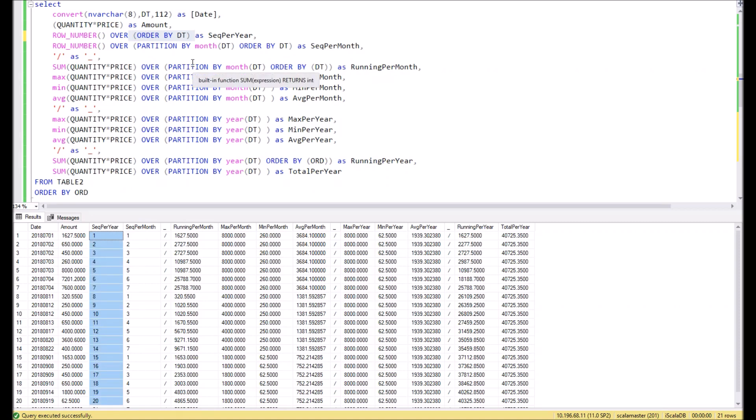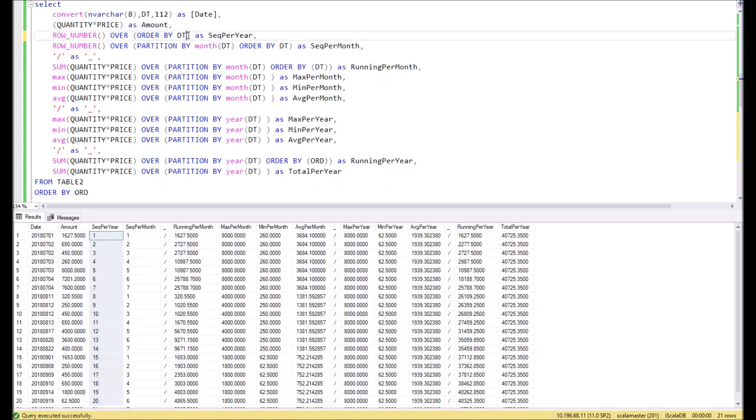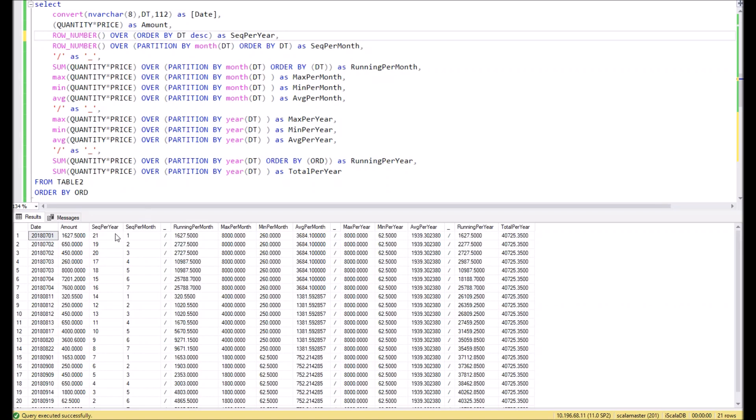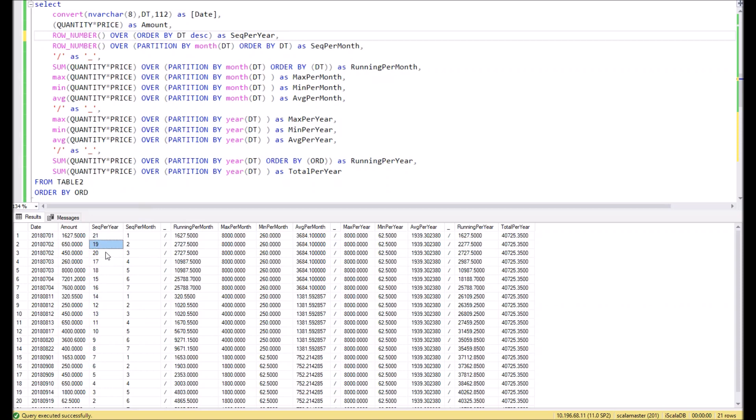However, if you need to assign it in the opposite direction, then at the end of the ORDER BY clause you can define the sorting direction as descending. Then you can see that row numbers are assigned from the end to the beginning. In this case, nineteen and twenty are in opposite direction because it's the same date.